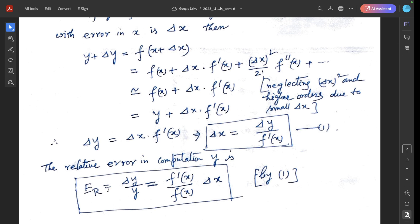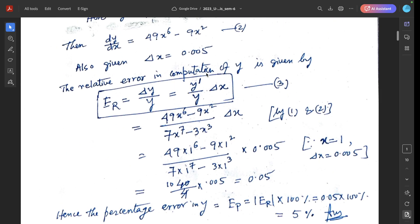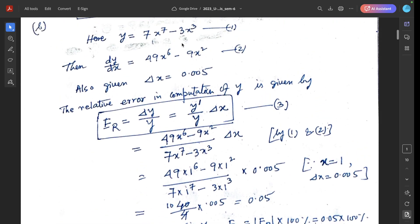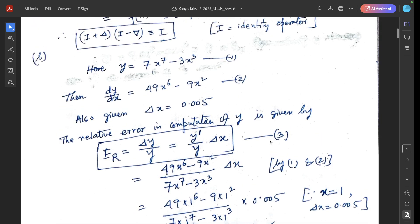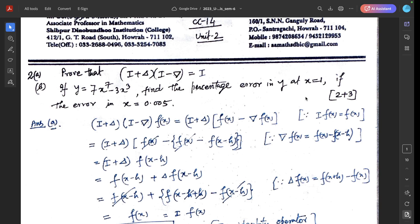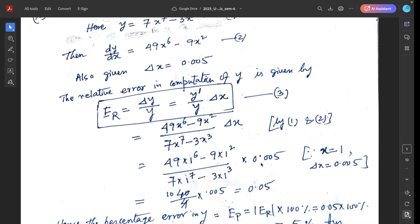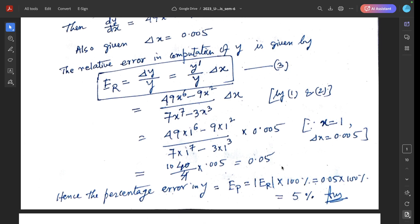The relative error in computation of y is eᵣ = Δy/y = f'(x)·Δx / f(x) = (y'/y)·Δx. Now the value of y' is 49x⁶ - 9x², the value of y is 7x⁷ - 3x³, and Δx = 0.005. At x = 1: eᵣ = (49 - 9)/(7 - 3) × 0.005 = 0.05. Hence the percentage error eₚ = |eᵣ| × 100% = 5%, which is the correct answer.